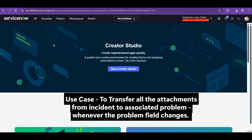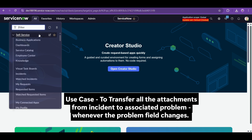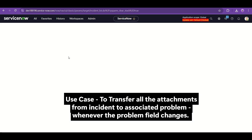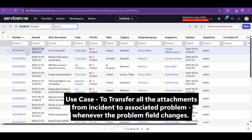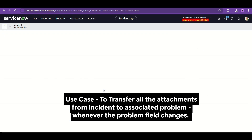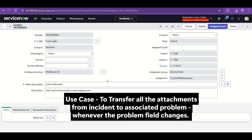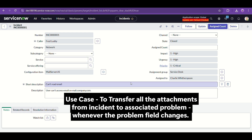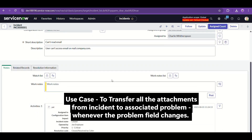Let me first present the use case — it will also be flashing on screen so you can read it. The use case is basically we need to copy all the attachments. So you must be seeing there is a problem field in the incident. I'm just taking it as an example — you can take anything: a parent incident field, change request field, or whatever, like a major incident or a problem being created for all those incidents.